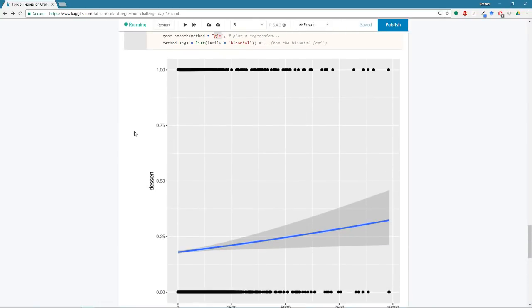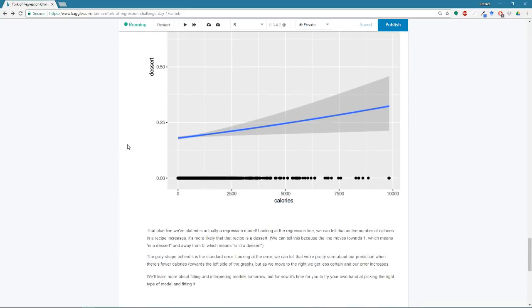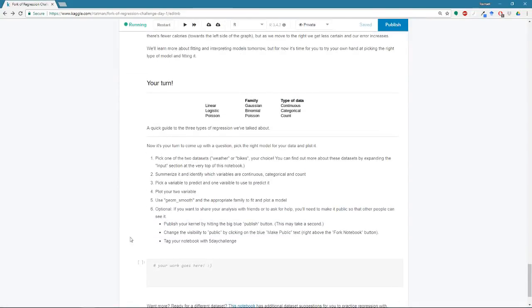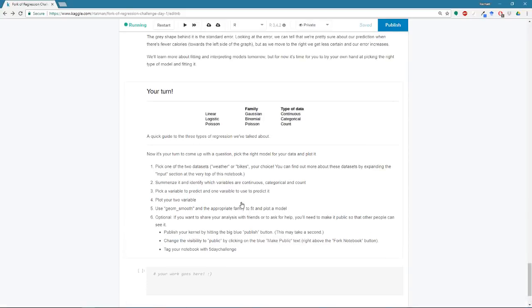All right, so that is it. That's the whole shebang. And now it's your turn. So when you go and you fork a copy of this notebook, this is what you want to do, you want to pick one of the two data sets, either the weather data sets or the bike data sets.